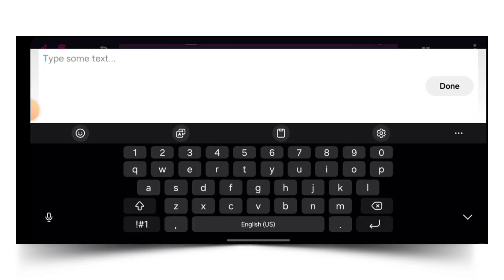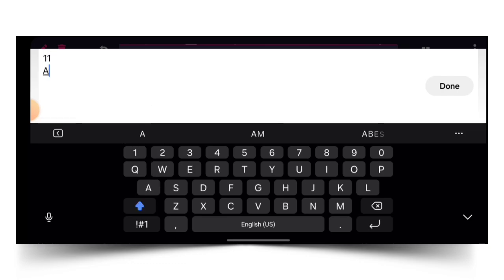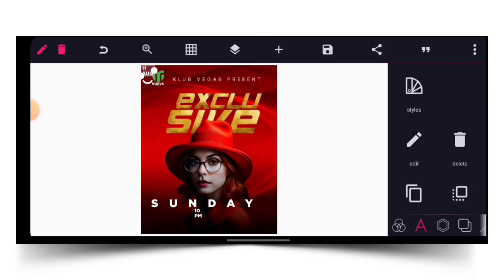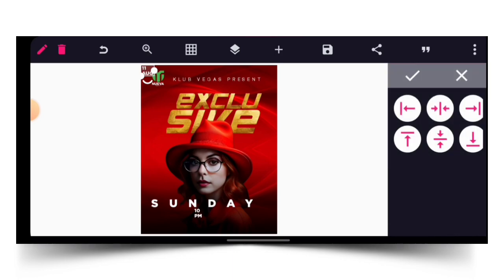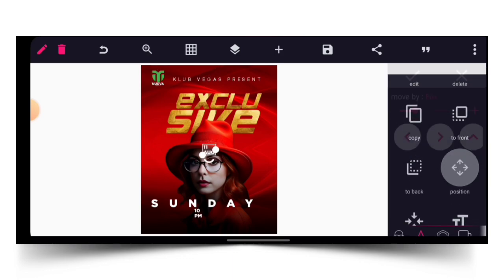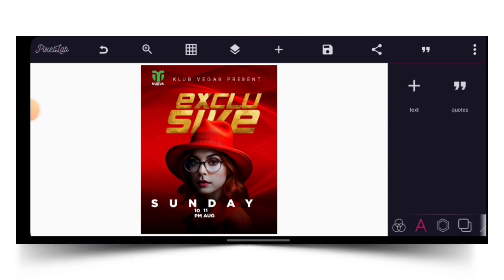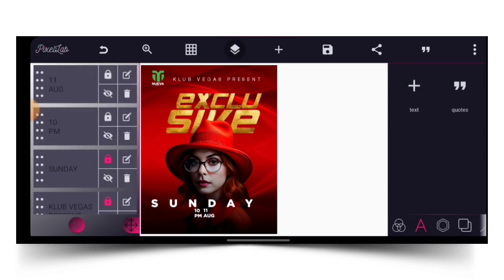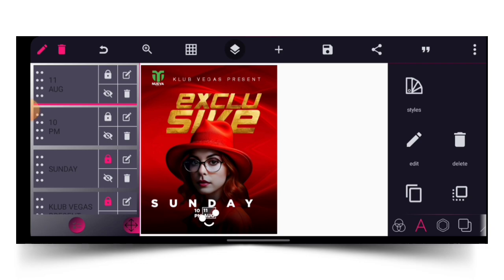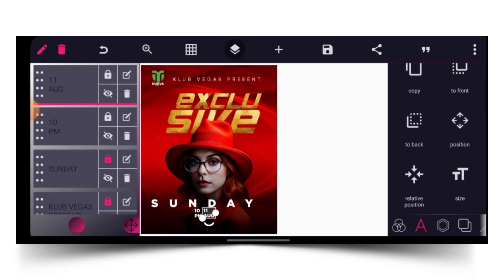I'll bring out the date — 'August the 11th' — and position it at the center. Cool, that should be okay. Let me give them a gap a little bit.